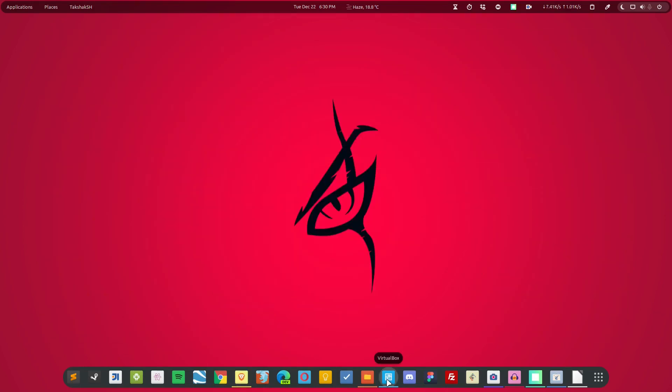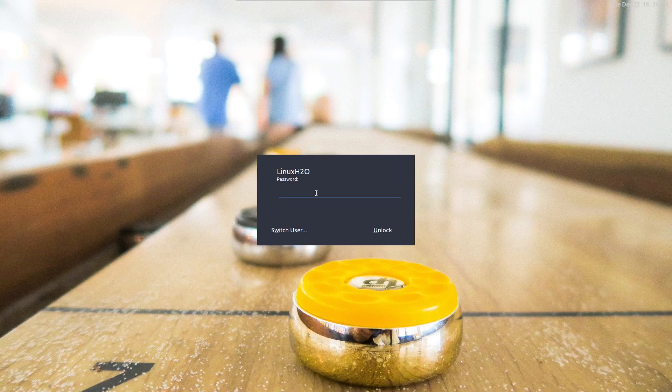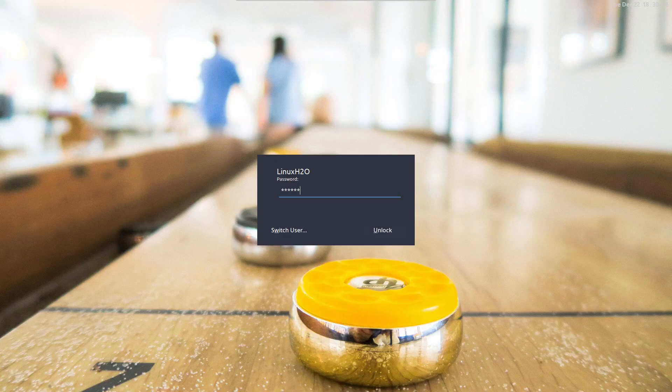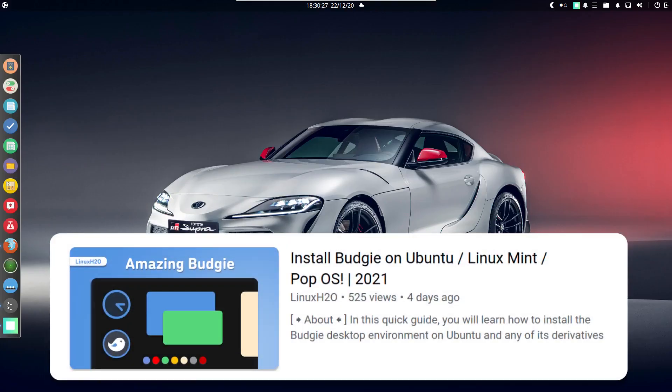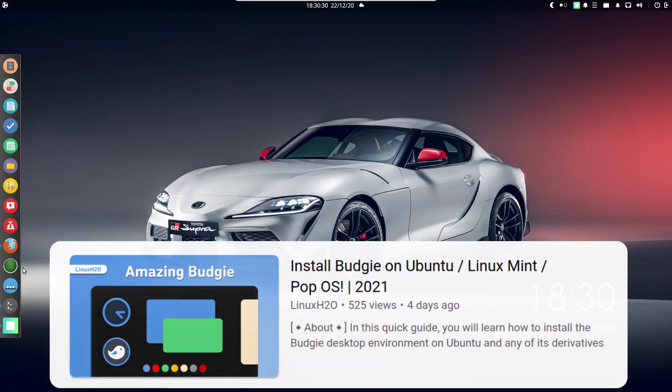So I have it installed in my Ubuntu. This is Ubuntu with the Ubuntu desktop environment, and if you want to install it then you can check out the guide on the channel.